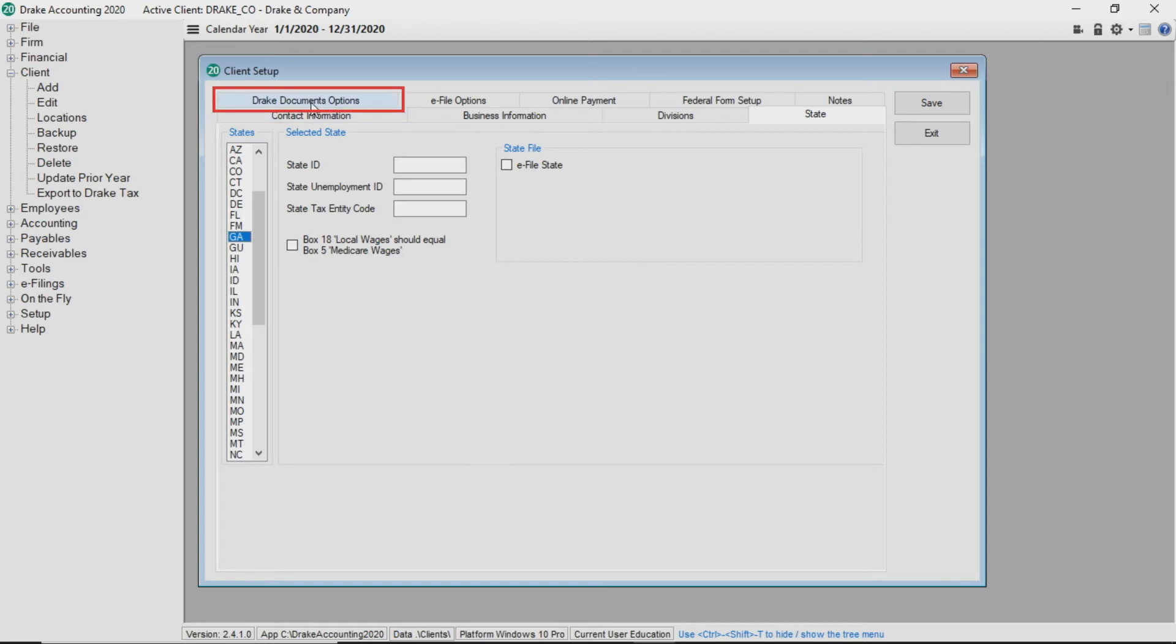Drake documents is available to anyone who has Drake tax and is installed during the Drake tax installation process. If you do not have Drake tax installed, the Drake documents options tab is not available.